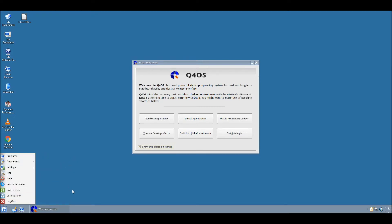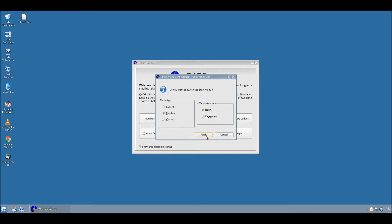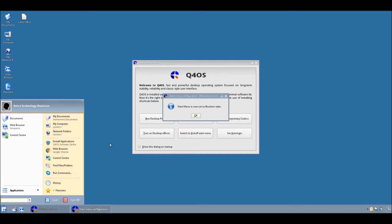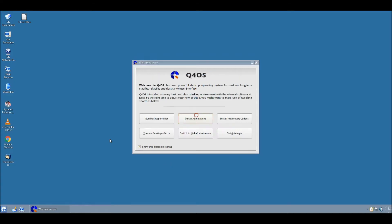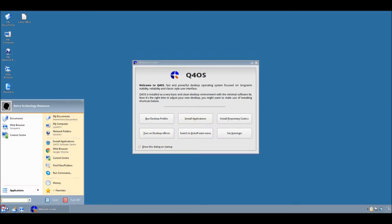I mean, yeah, it does remind me of Windows 9X a little bit. Now, if we switch back to the modern one, then yeah, it looks very XP-esque now.